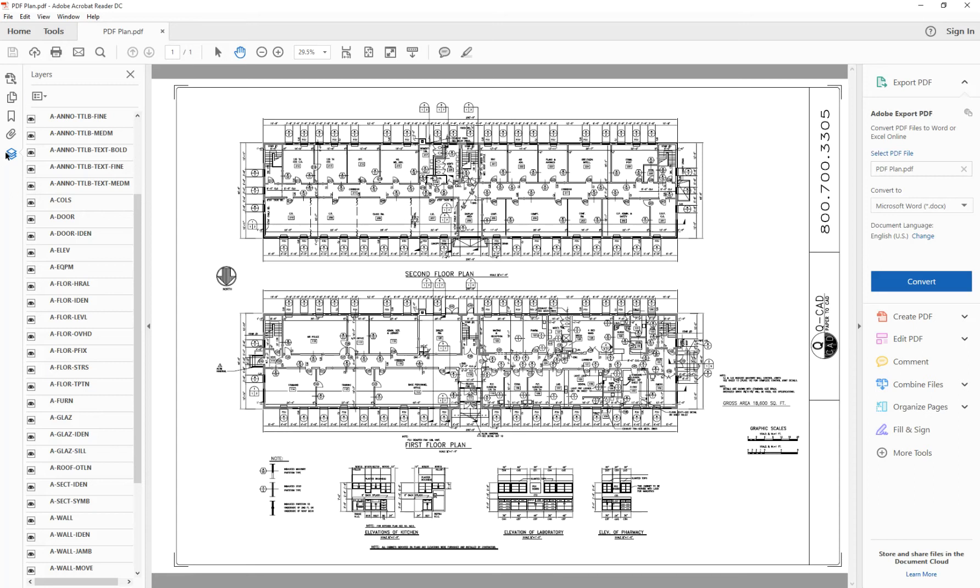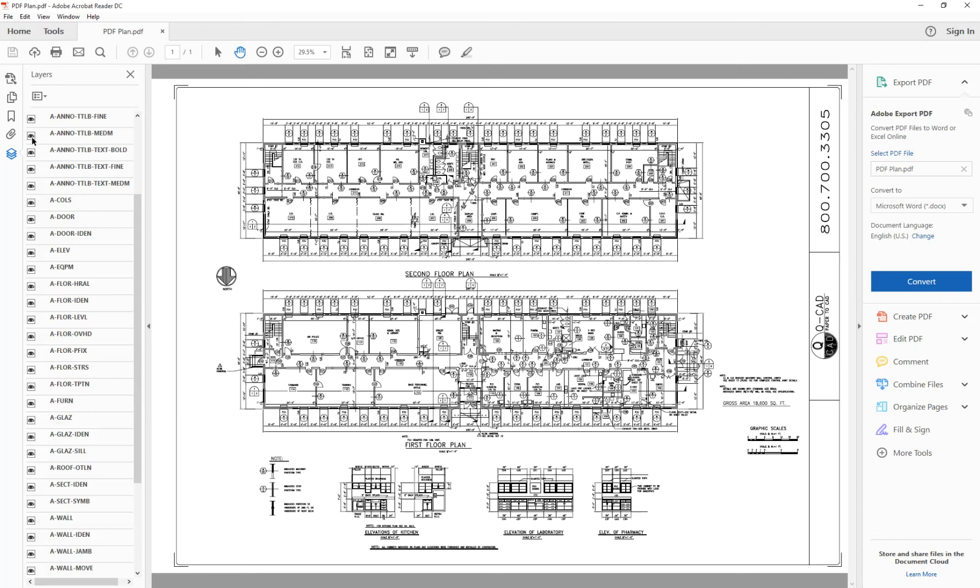Next, I want to edit the layers. And really what I want to do is I want to take out the title block, the dimensions, and some of these IDs here, which really aren't needed for the work I need to do on this project over here.